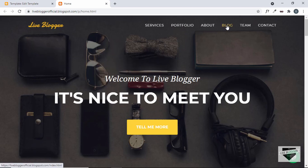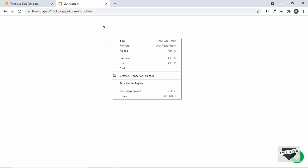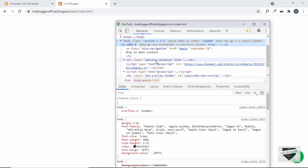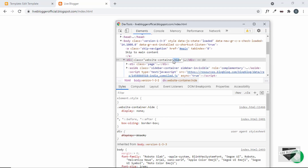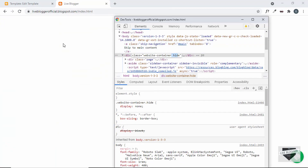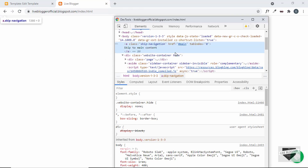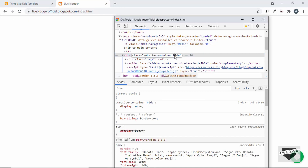Now let's go to the blog page. I'll click on the blog menu and we can see that the content is not being displayed. The problem is that we had set the preloader only for the home page. If we inspect the website-container, we can see it has the hide class — and since we don't have the preloader on this page, the JavaScript for the preloader is not running and the hide class is never being removed.